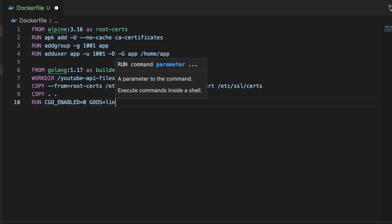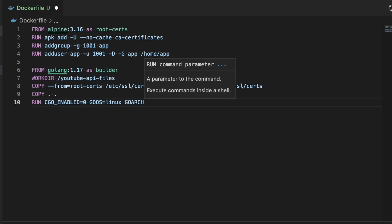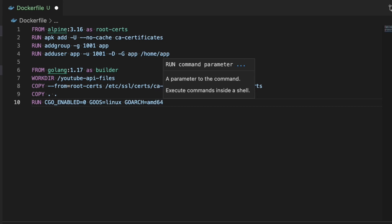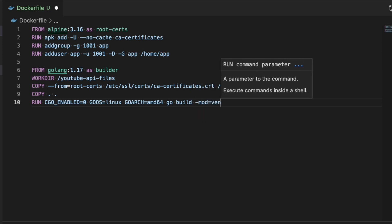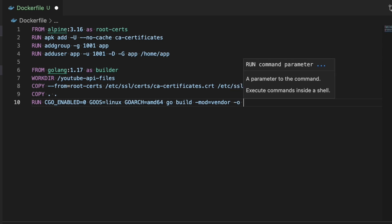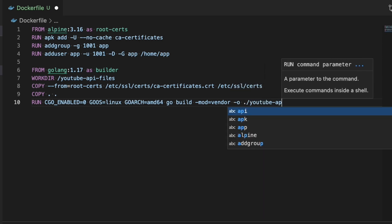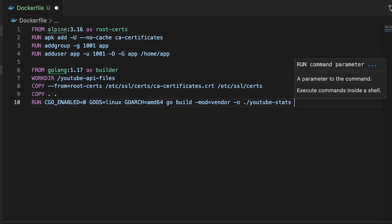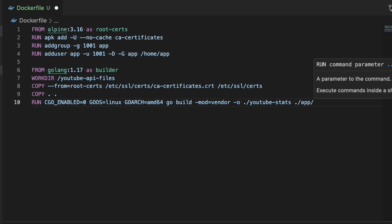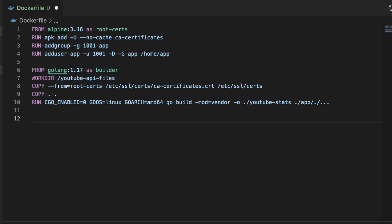The next step is the RUN step, which is what actually does the build and generates the application. Most of this command is pretty boilerplate: CGO is disabled, I'm setting the OS to linux, and setting the architecture to amd64 — mainly because we're going to be using this to run on Kubernetes and that's the architecture you want. The rest is the build command: go build -mod vendor, with -o set to 'youtube-stats' as the name of the binary, then go build ./app/... which tells it to go into the app directory and compile everything there.